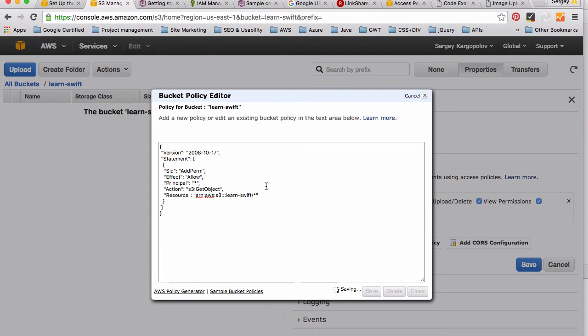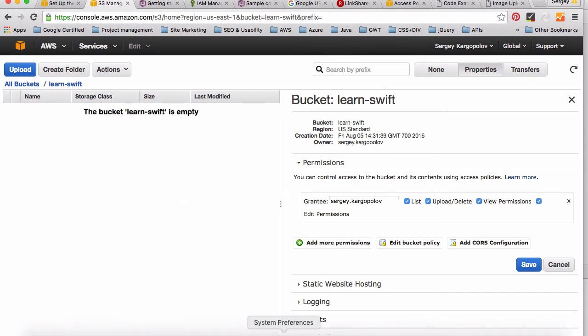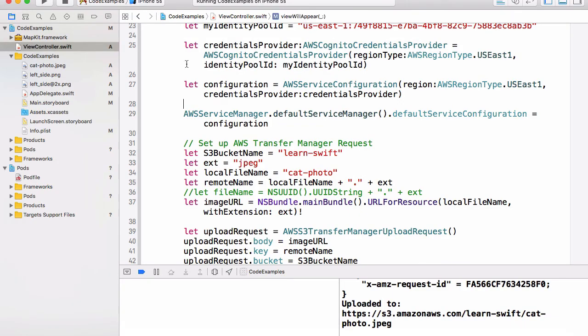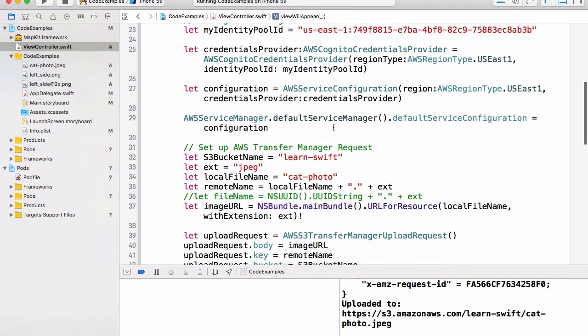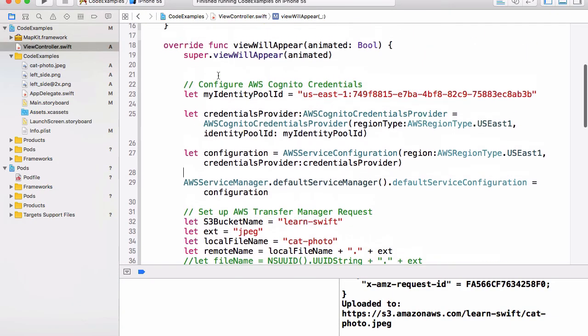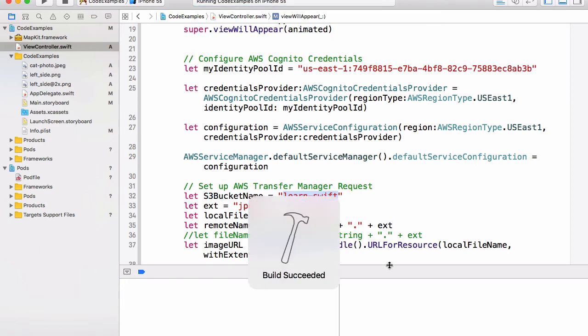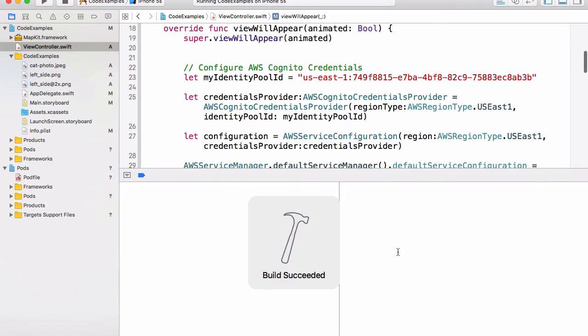I do have an application ready so let me quickly run this application. This code will upload an image from my local computer, I mean from an application, to a 'learn-swift' bucket. So I will run this application and build was successful.